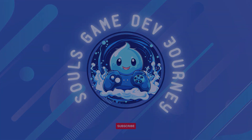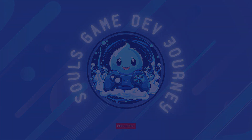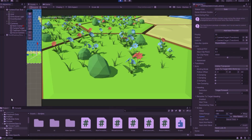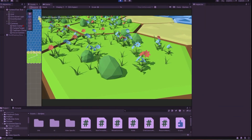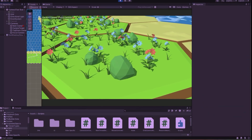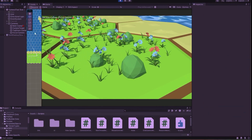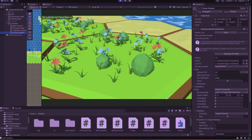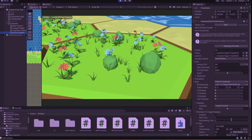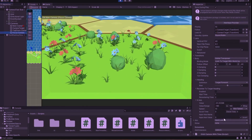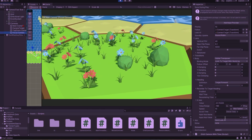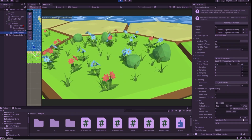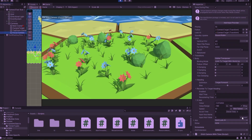Hey there, fellow game devs, and welcome back to Sol's Game Dev Journey. In our previous episode, we set up Cinemachine to make our camera movement more dynamic and interesting. We also have a powerful tool at our disposal for future improvements.